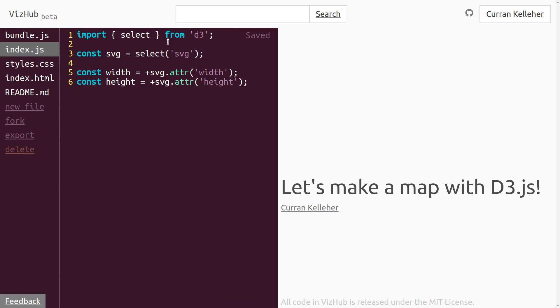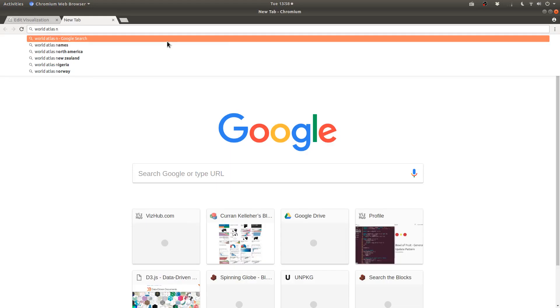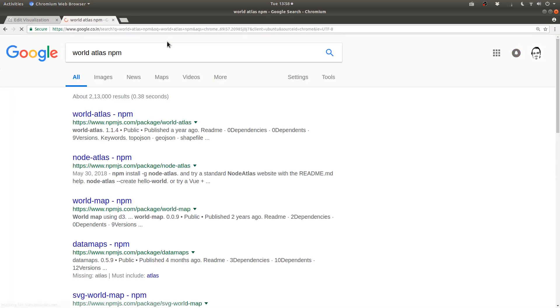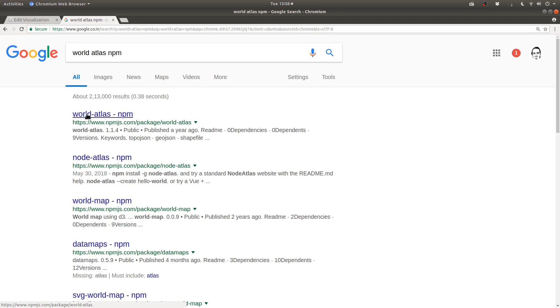The first thing we need for the map is the data that goes into it, you know, the outlines of the countries. There's a great project called World Atlas, and it's released as a package on NPM. So if you just do a Google search for World Atlas NPM, you'll find it.